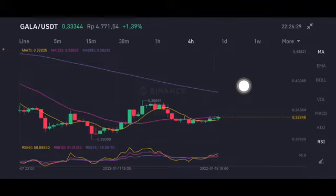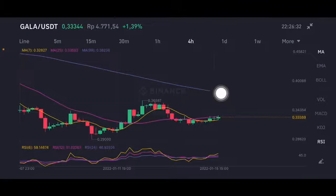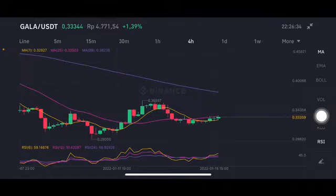Moving average 99 at 0.38238 US dollar. Thank you everyone for watching this video, don't forget to like, comment, and subscribe.